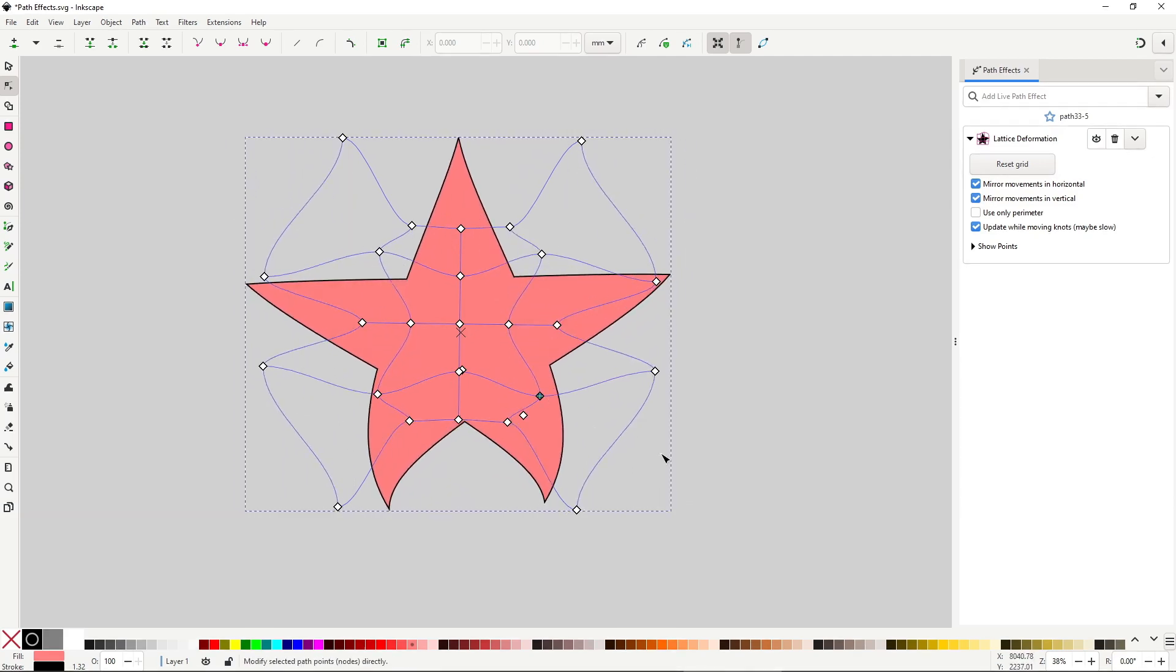Like I said, I don't think this effect is that helpful, though I guess to make some more organic shapes it can work out. It's just annoying to see the wasted potential, because being able to have a lattice that you can change the amount of points would be extremely useful, and I cannot think of a reason why the developers did not implement that into this effect.